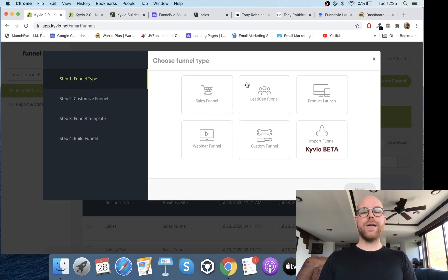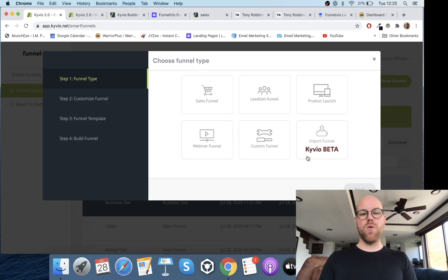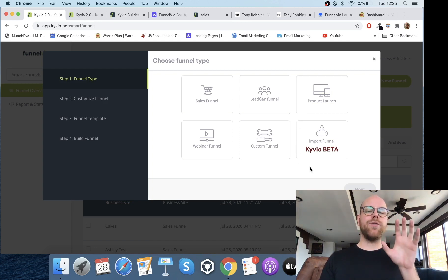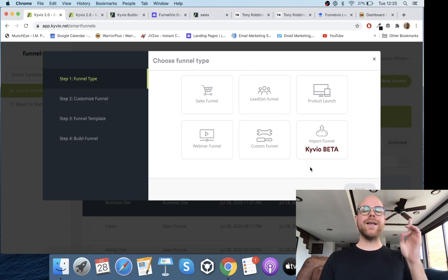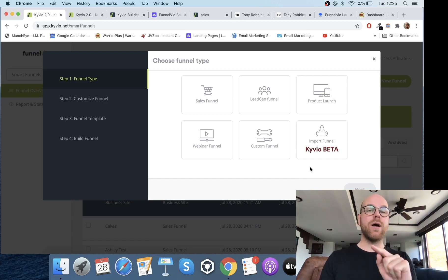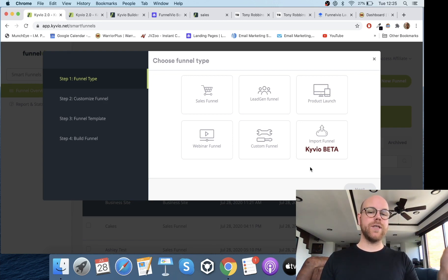What you're going to do first is click on New Funnel. You can do sales funnel, lead gen funnel, product launch, webinar funnel, custom funnel, and import funnel. That import funnel feature is one I've not seen anywhere else, especially not in ClickFunnels, and it's a massive time saver — I'll go into more detail on that in a bit.